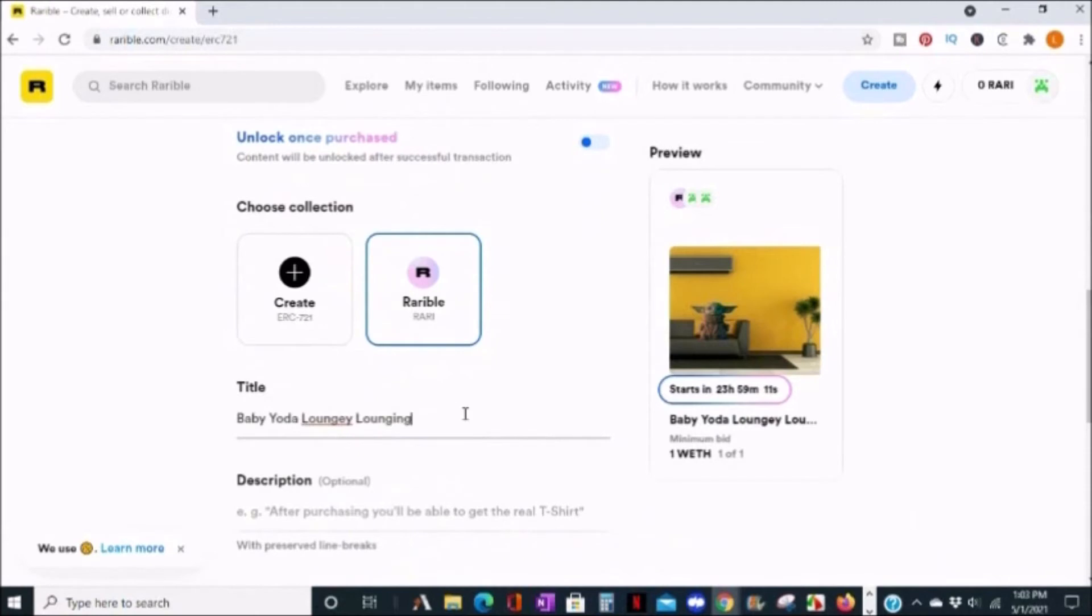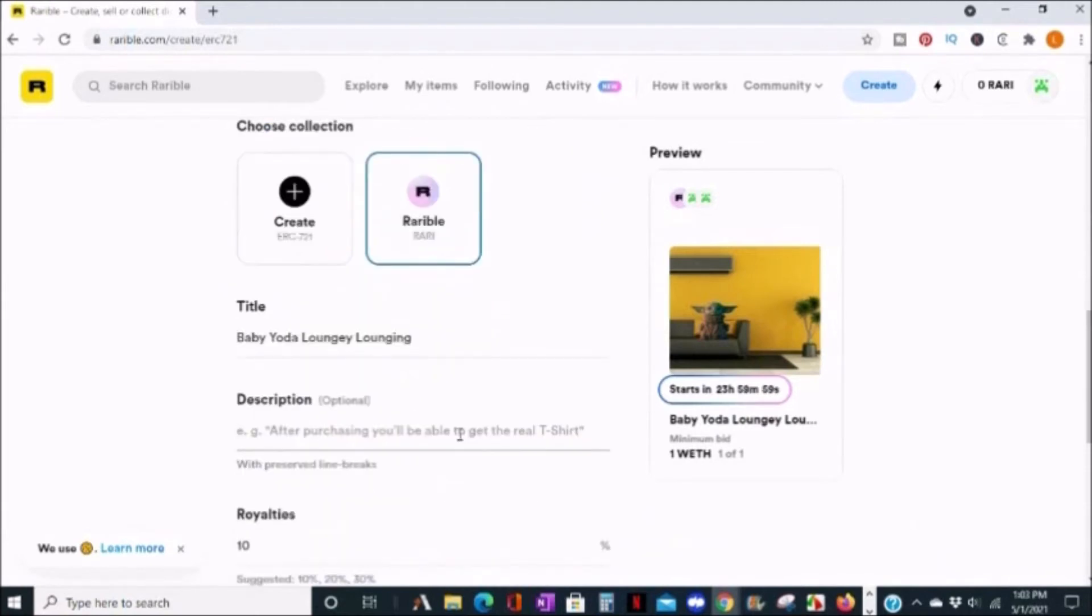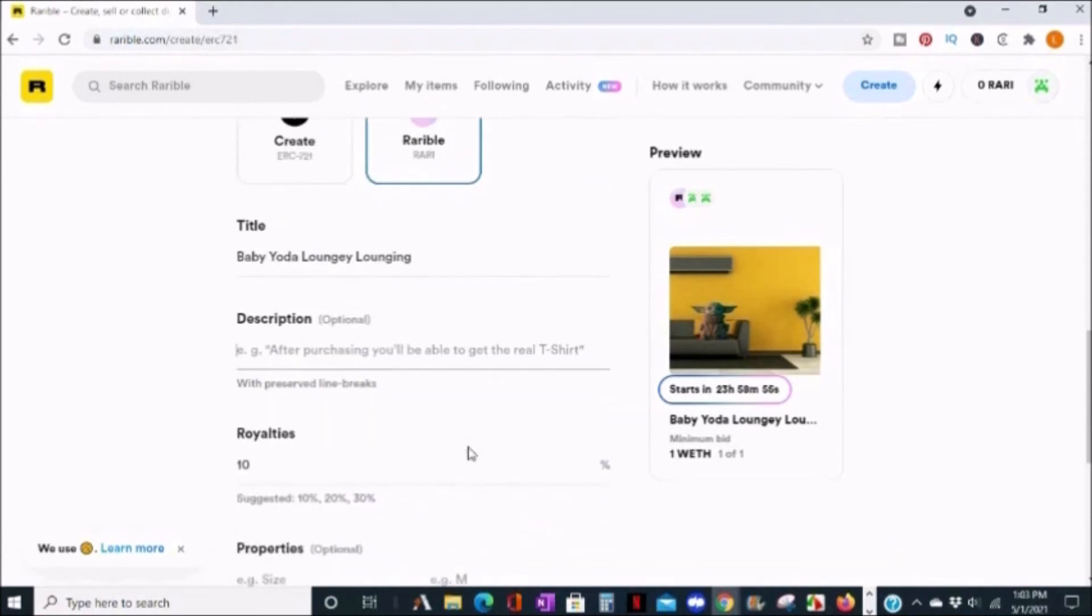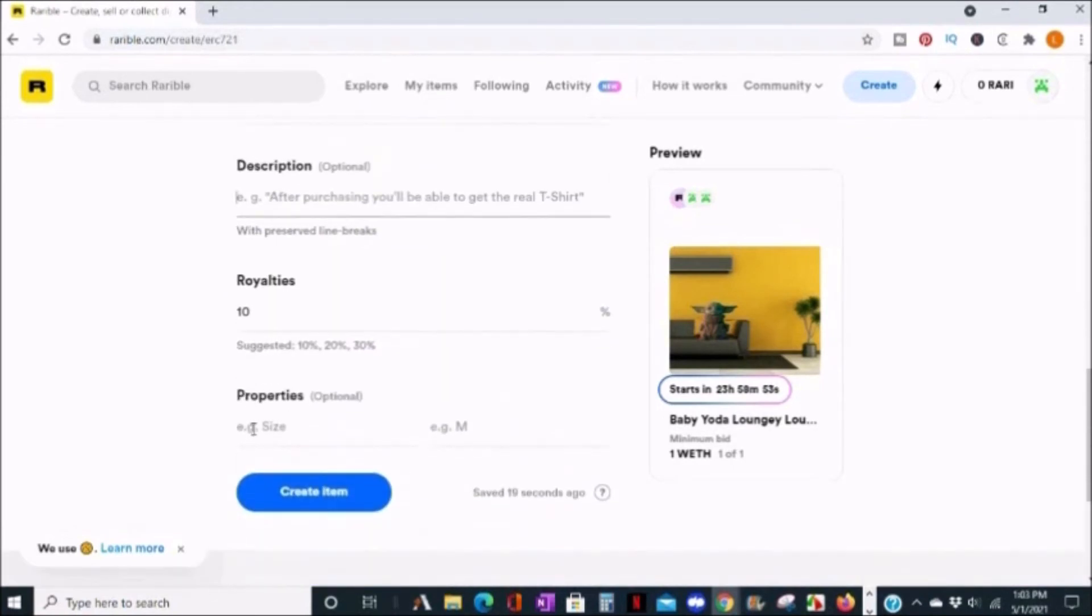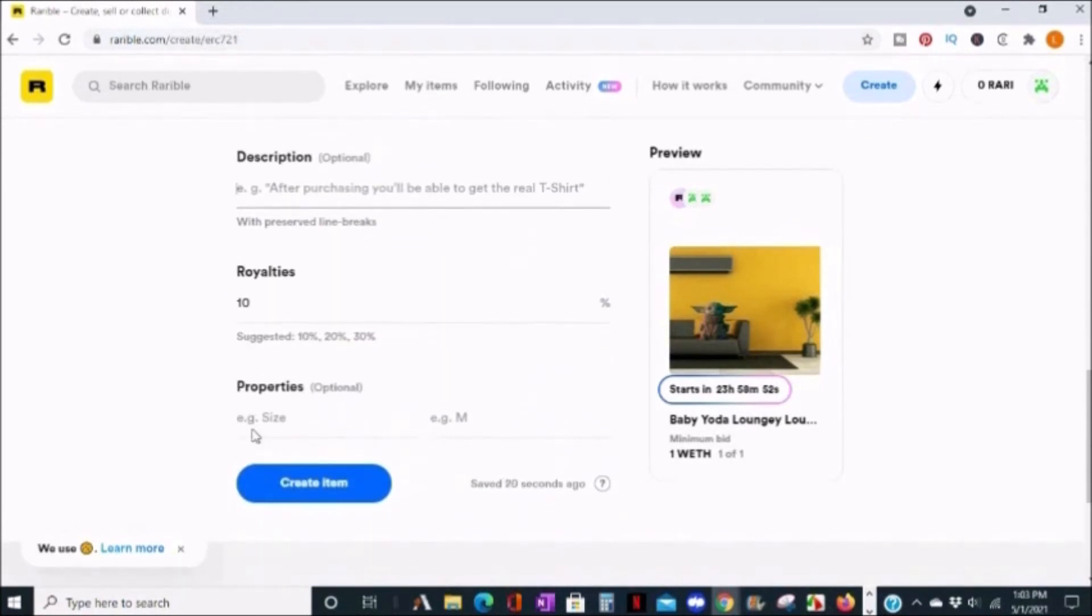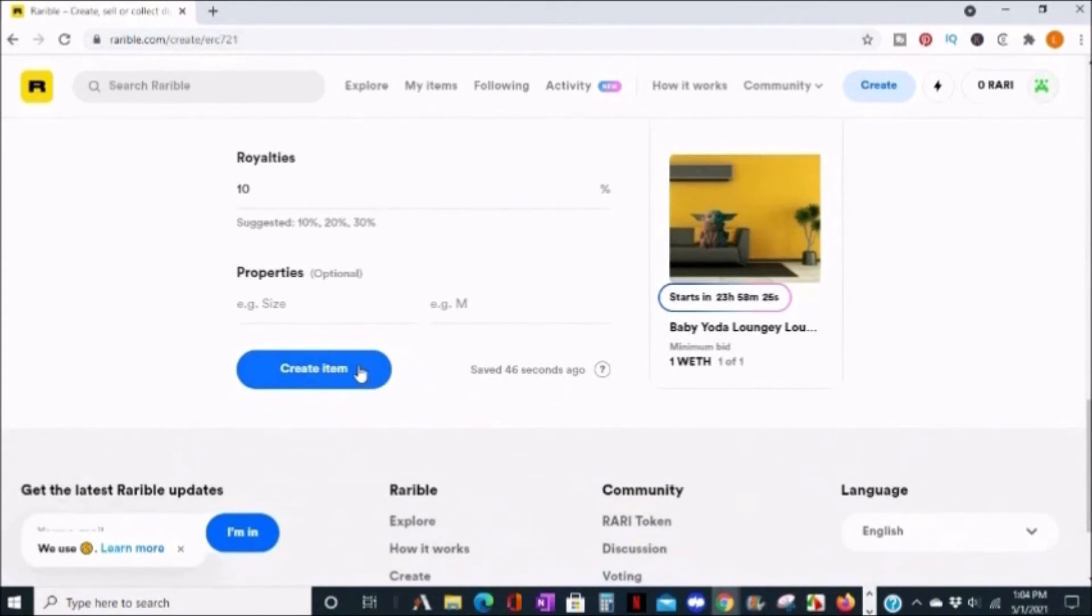The description is optional, and next you can select the amount of royalties you'll collect. The suggested is 10%, so I'll just leave that as is. Properties are optional, and you just click create when you're done entering your info.